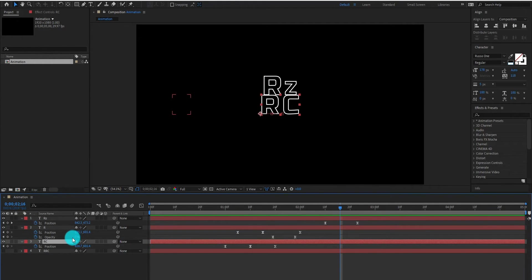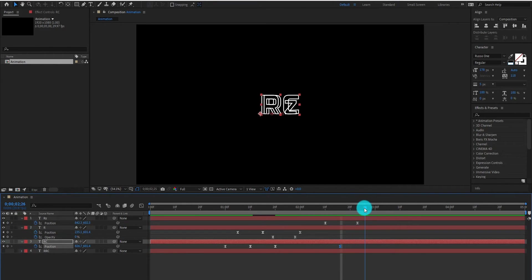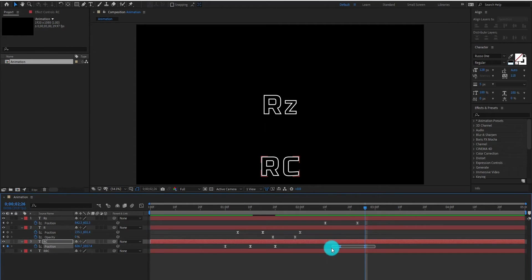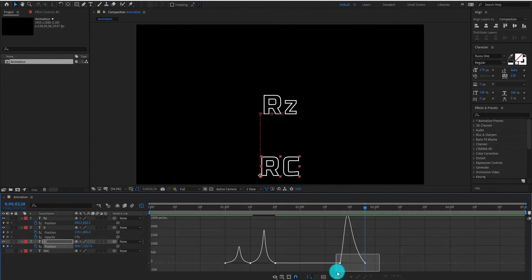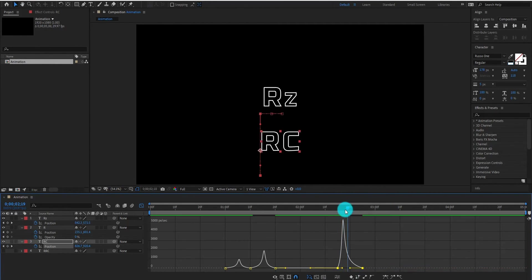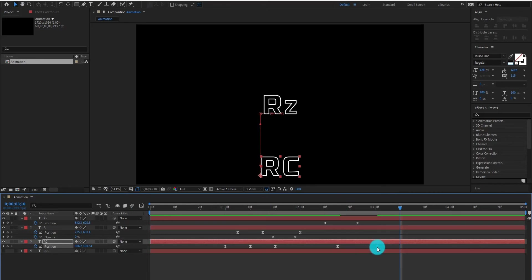Now select the third layer and add a position keyframe. Go forward and change the value to downward. Select keyframes and go to the Graph Editor. Now change the curve something like that.